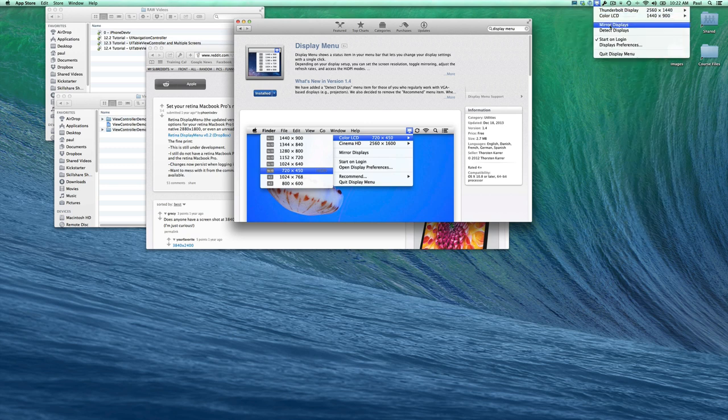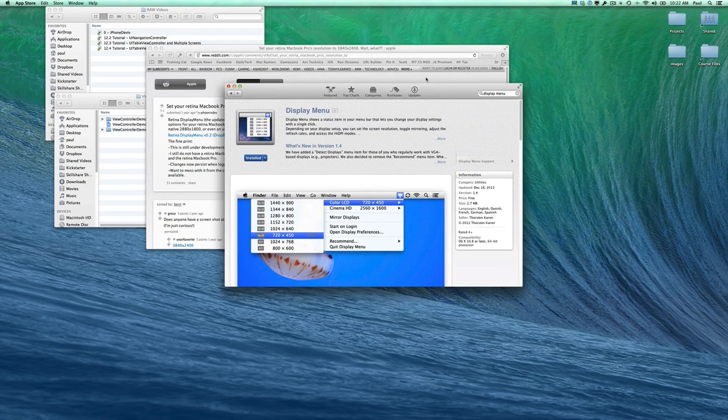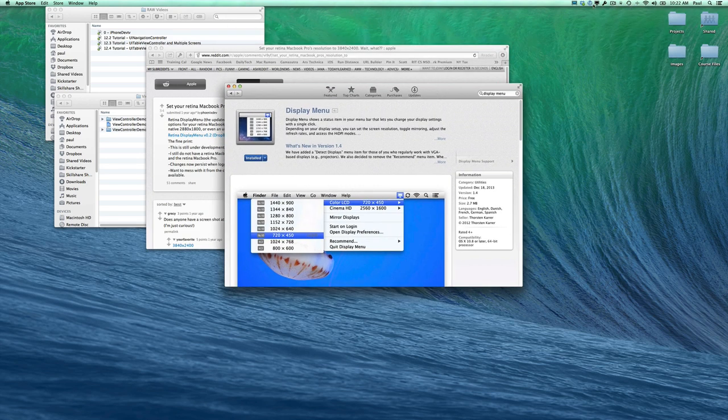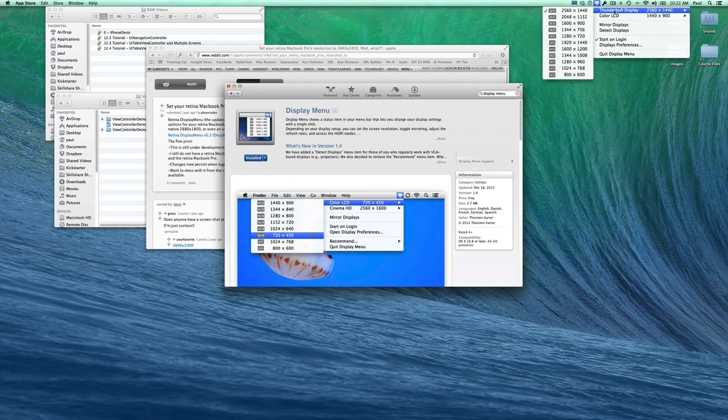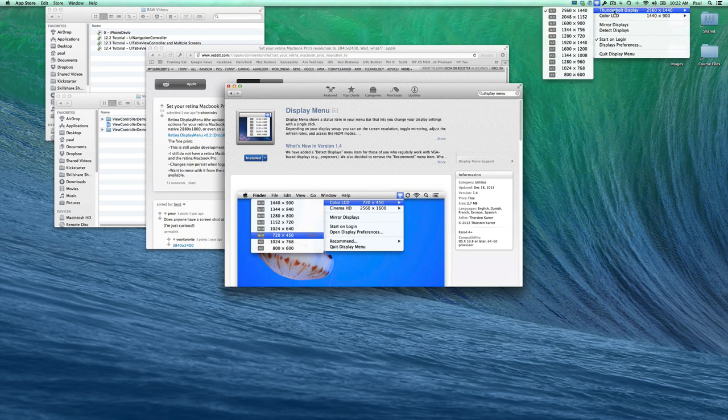So I'm going to mirror displays and show you how I can get my monitor, which is currently at 2560 by 1440 – that's the native resolution – to a high DPI or Retina sort of resolution.